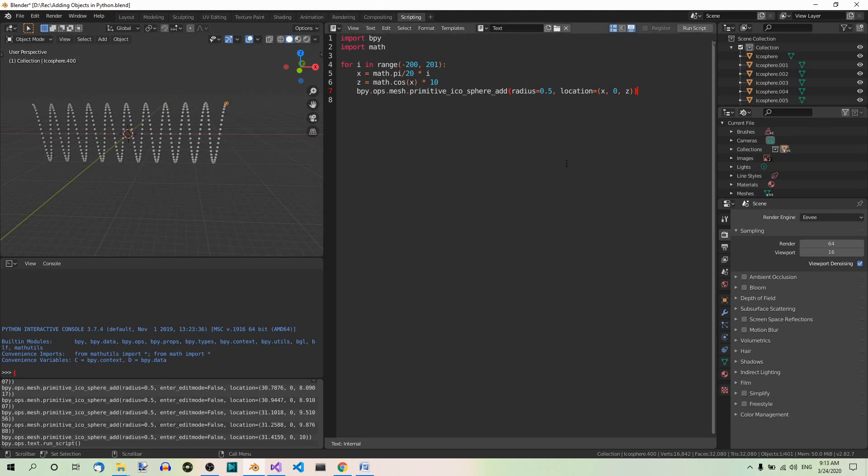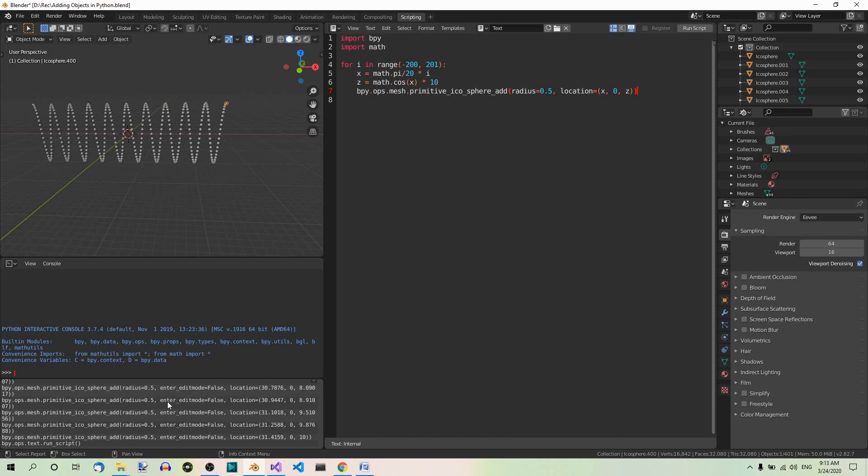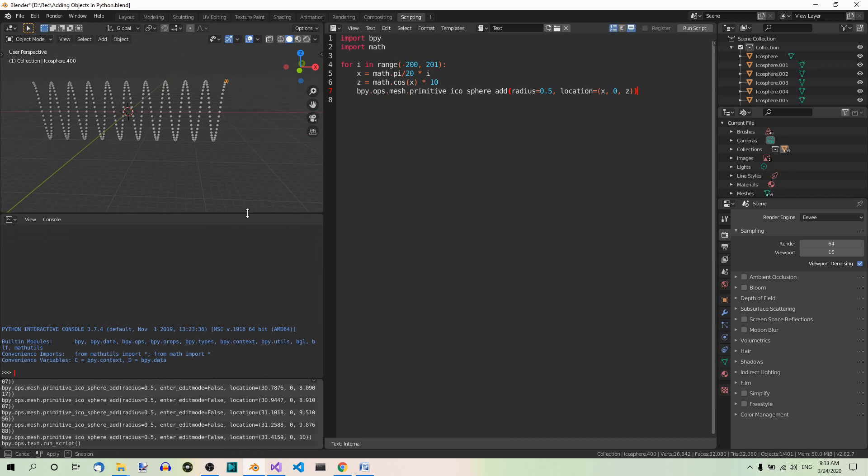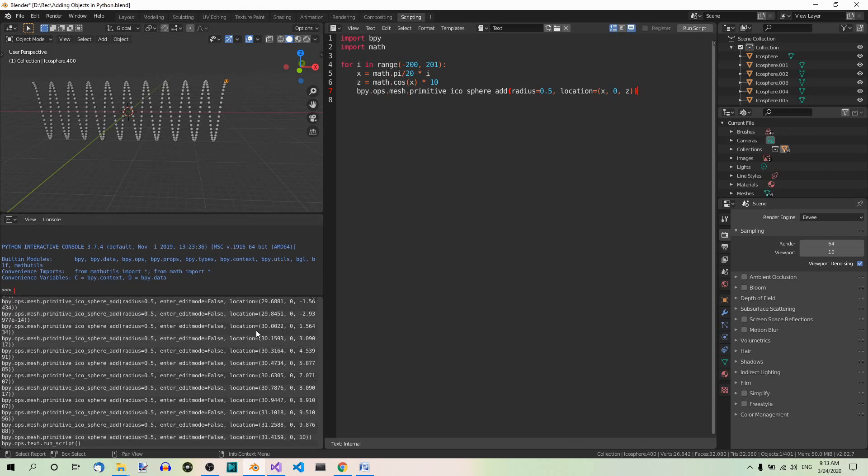So as you just saw, there are different arguments that you can use with different functions. If you want to add another primitive shape like a UV sphere, cone or torus for example, you can look up the function you need in the documentation. But there is a fast way. Suppose you want to add a torus in code. If you are in the scripting workspace, there is the info editor where everything you do is logged, regardless of whether you do it manually or in code. Here it is. Let's make it a bit bigger so that you can see it better.